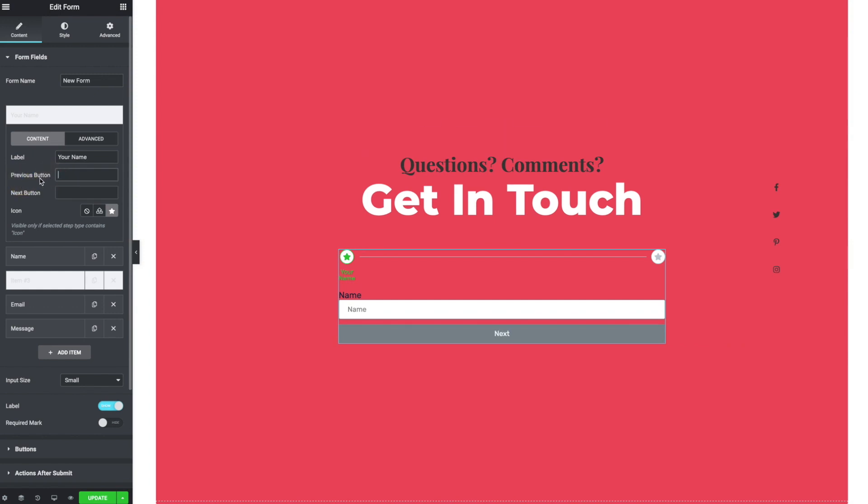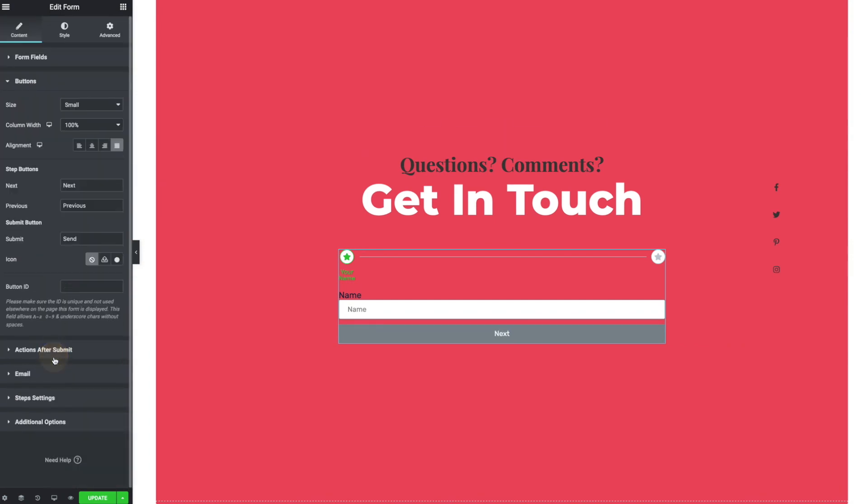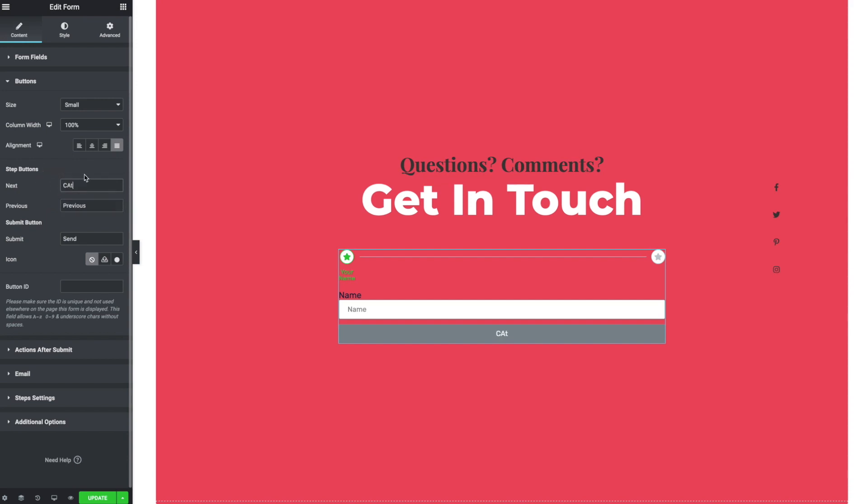And in fact, we can actually go down to the buttons tab and there's a next and previous, that would be like a global setting. I guess it can be overridden on a case by case basis. Oh, actually, here we go. So yeah, you could set it here globally if you don't like next and previous.